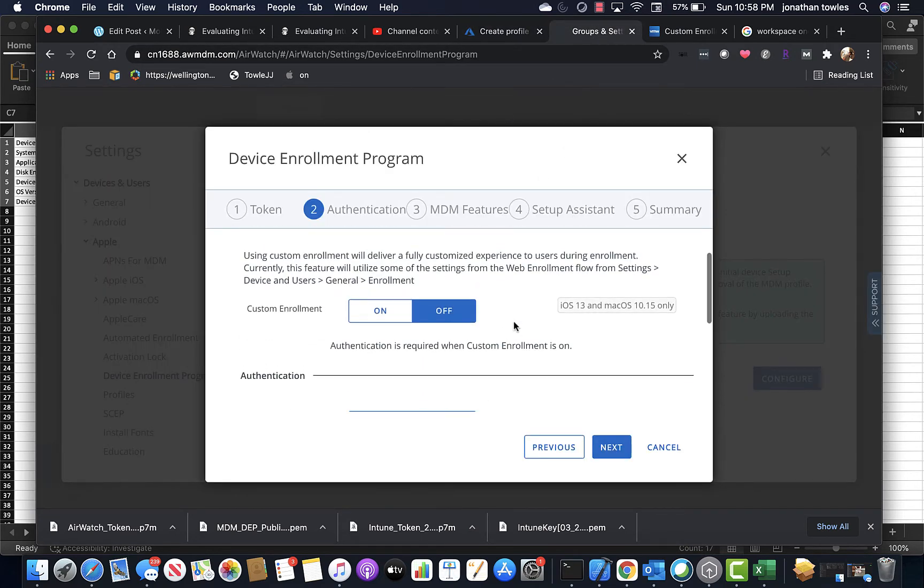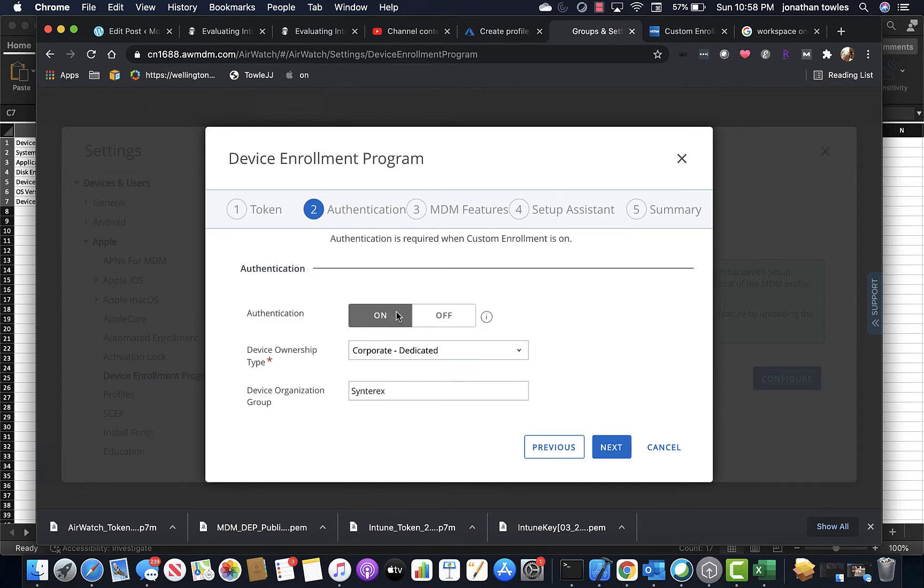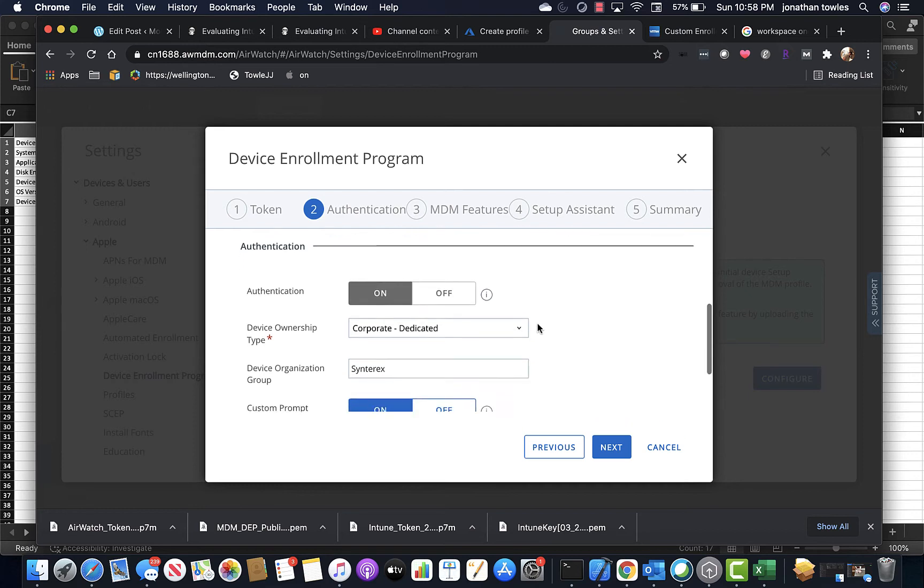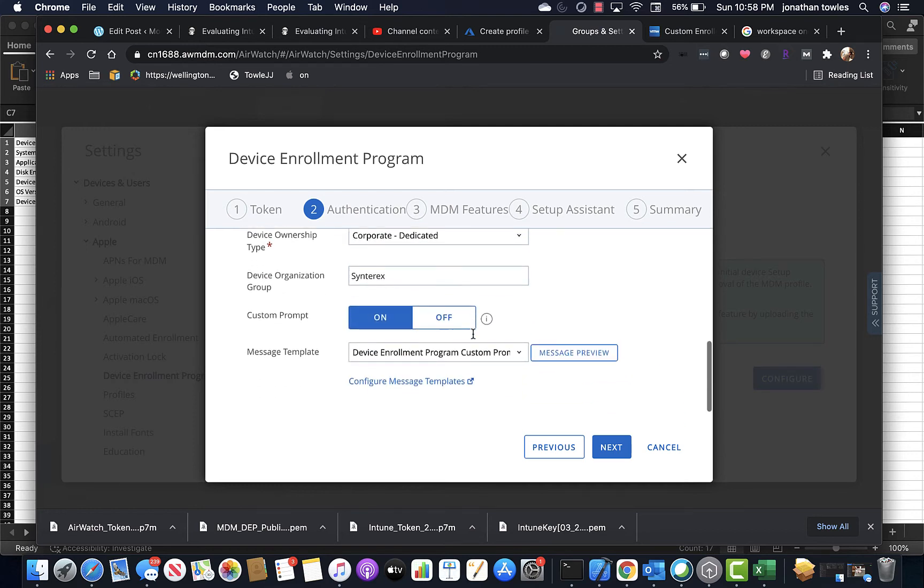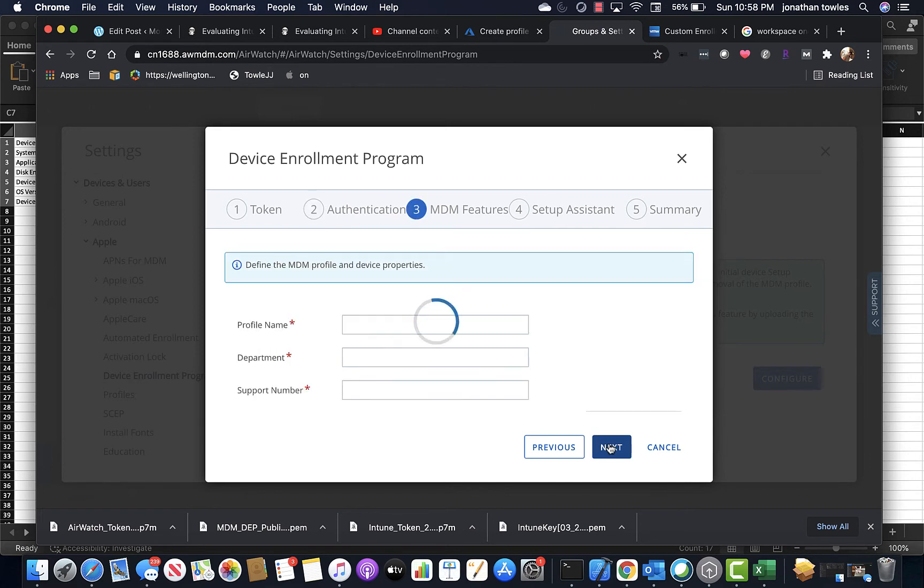So you can see here, we want to go with custom enrollment because that's kind of the new gold standard. This gives you a lot more capabilities at this point. So corporate dedicated, oh great, hit next.